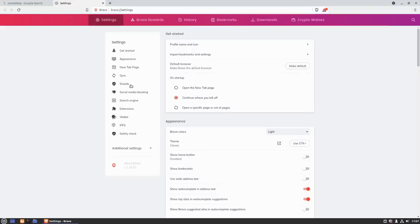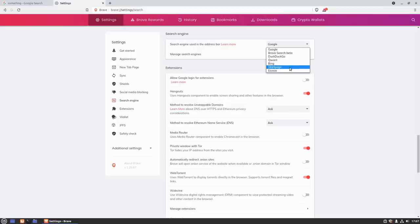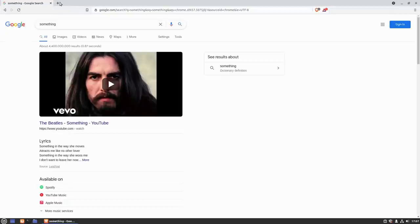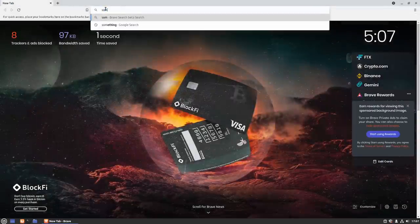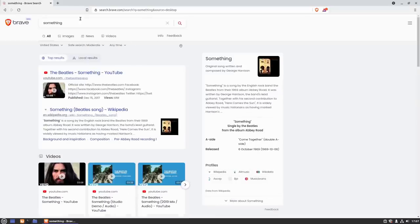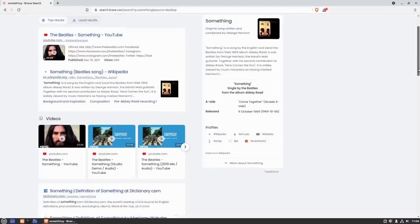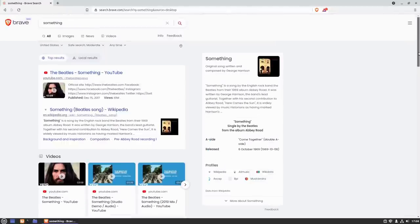Head down to your settings in Brave, down to Search, pull the list down, and you can see that Brave Search Beta is now an option. Select it, pull up a new tab, and search again — now we're searching with the Brave engine. You can see it's giving us a very similar layout to Google, and in fact very similar results. We have some YouTube videos, a side panel, and primary search results.